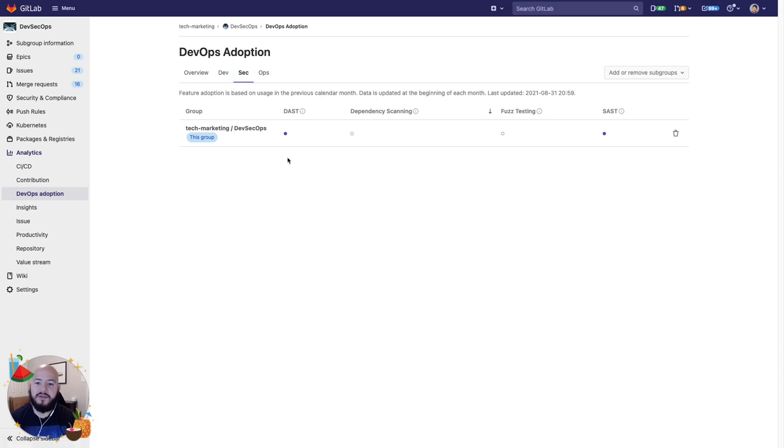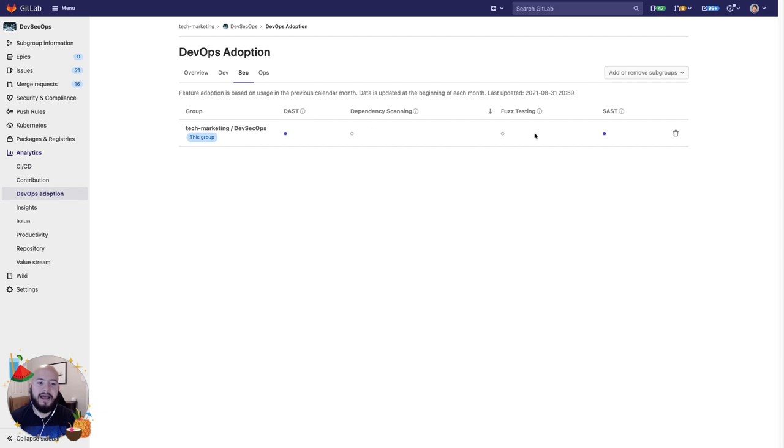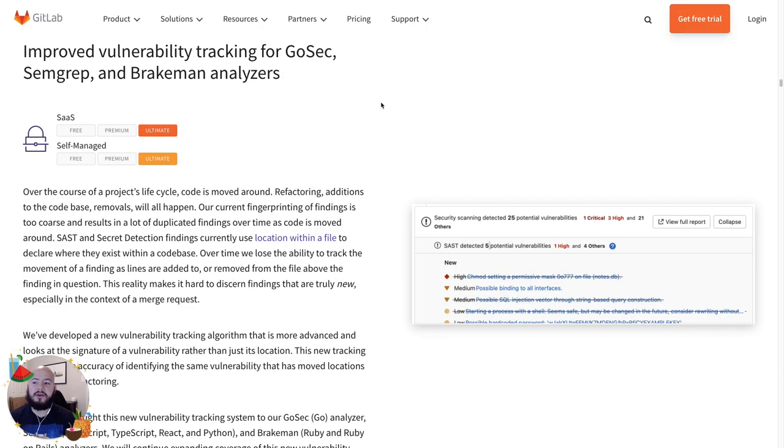And we can see that DAST has been adopted, SAST has been adopted, but dependency scanning and fuzz testing hasn't. This helps us audit our groups and make sure that the appropriate scans are being run.